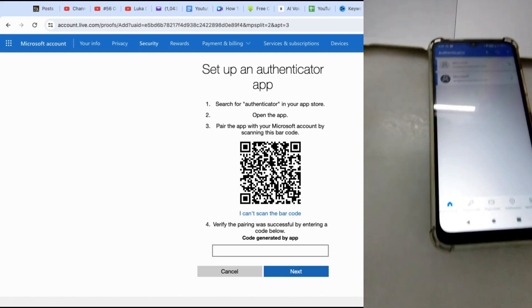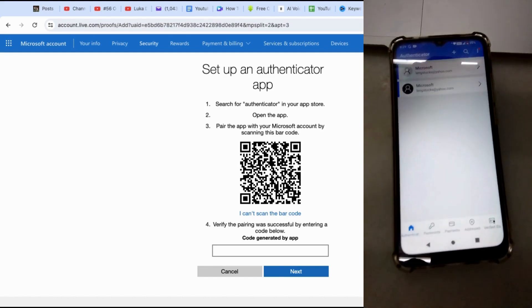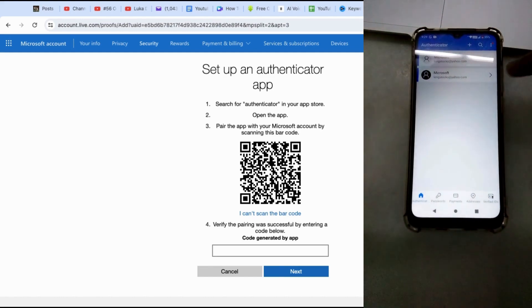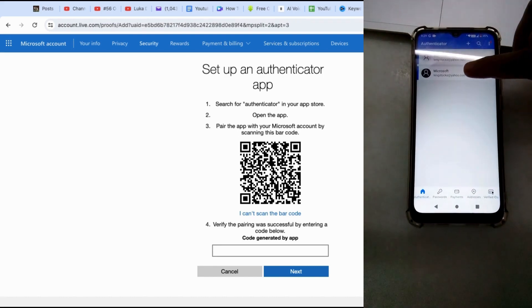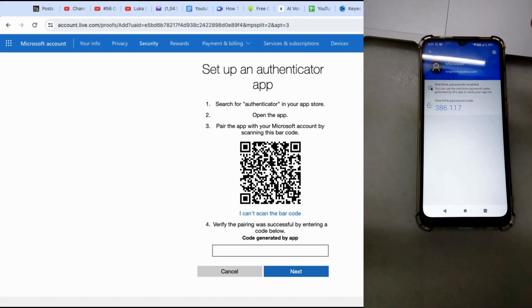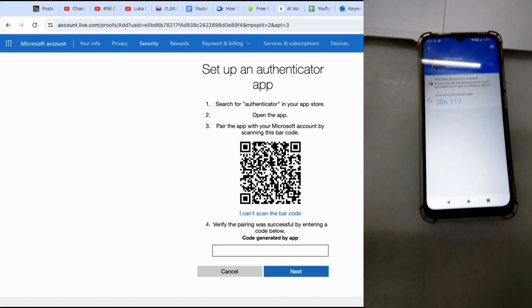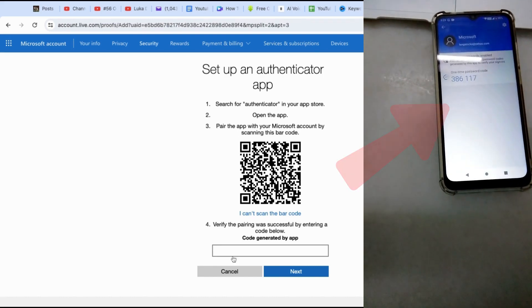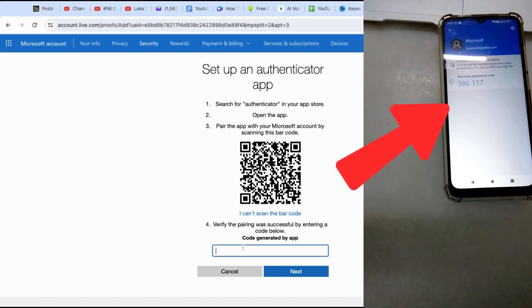A new account will show up below which contains a six-digit code. Tap on it to reveal the six-digit code and type it into the desktop to confirm the number.